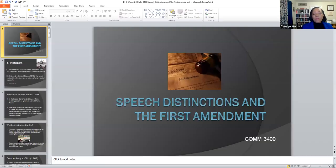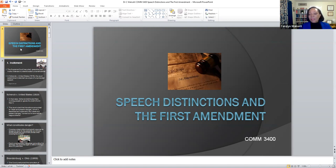Hello students and welcome to yet another session of Communication Law, Ethics and Diversity. In our last session I discussed the First Amendment. Today we move to speech distinctions and the First Amendment. You would recall that we spoke about your rights, my rights, and the rights of the audience of citizens to have access. Today I'd like to share some things in terms of speech distinctions and those arenas that are not necessarily protected under the First Amendment.